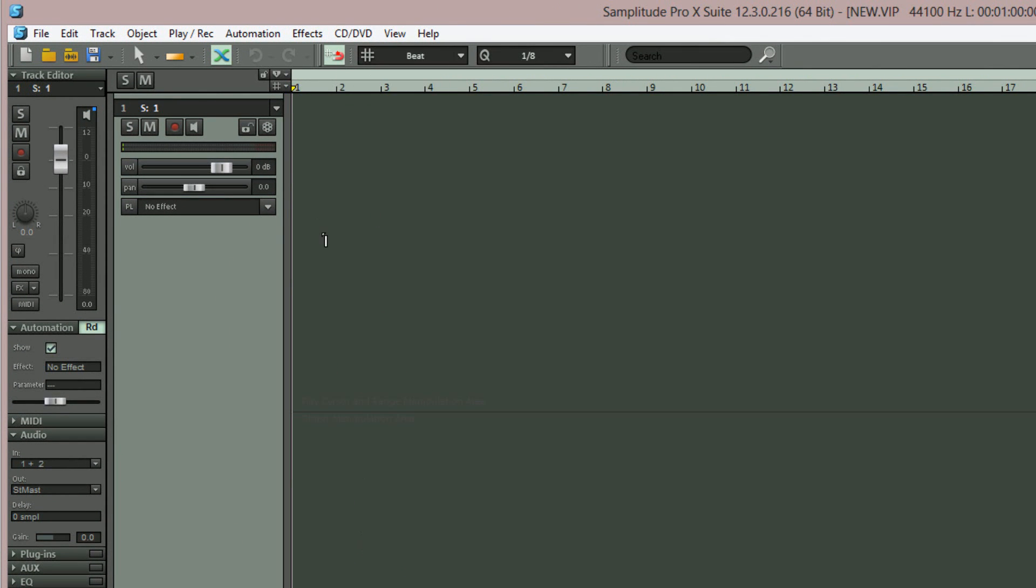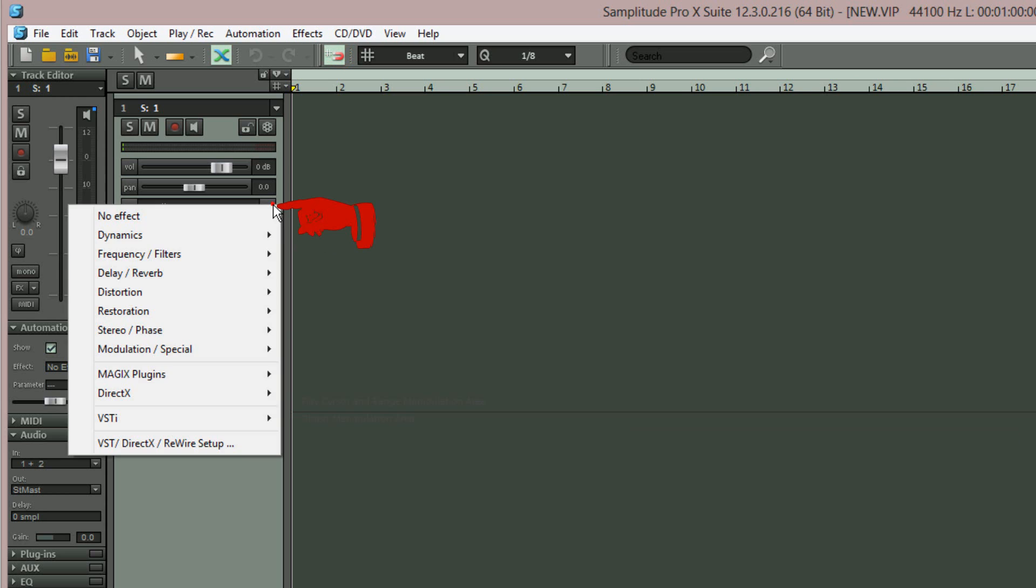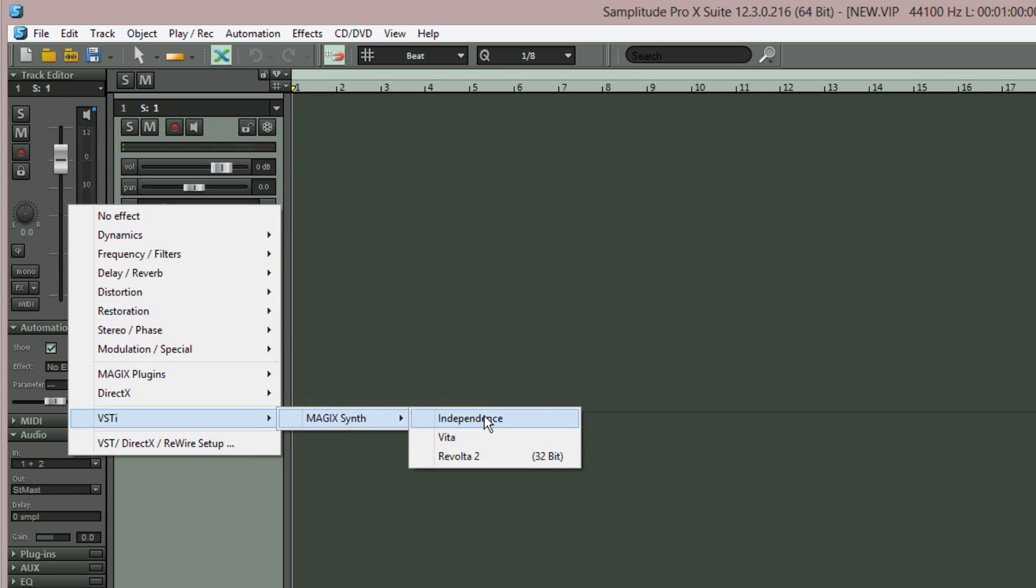Now click on the track plugin slot below the pan fader and choose VSTi Magic Synth Independence.